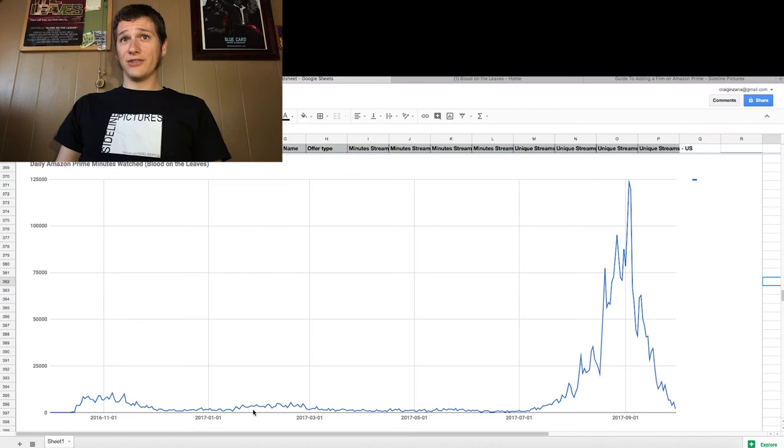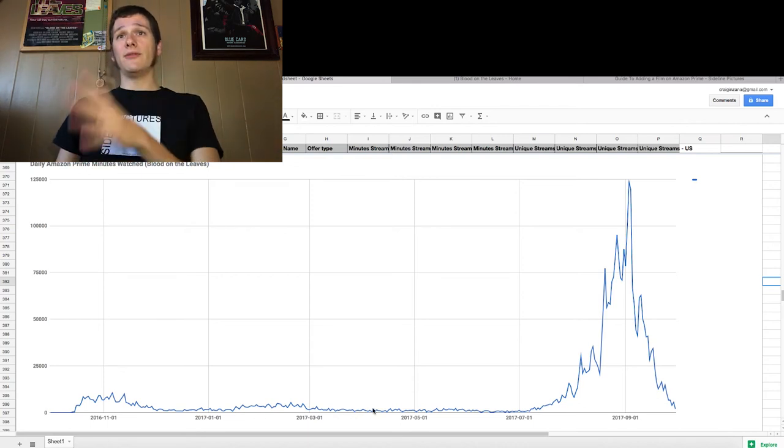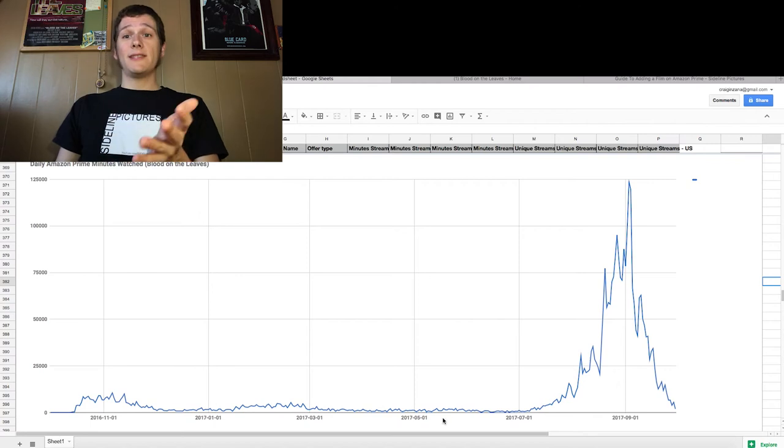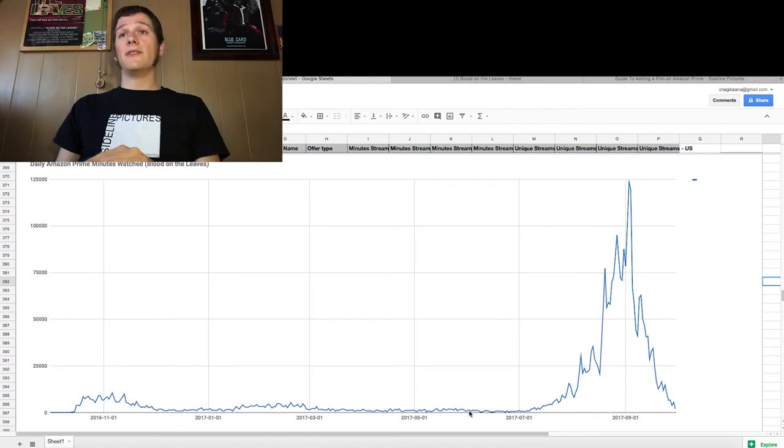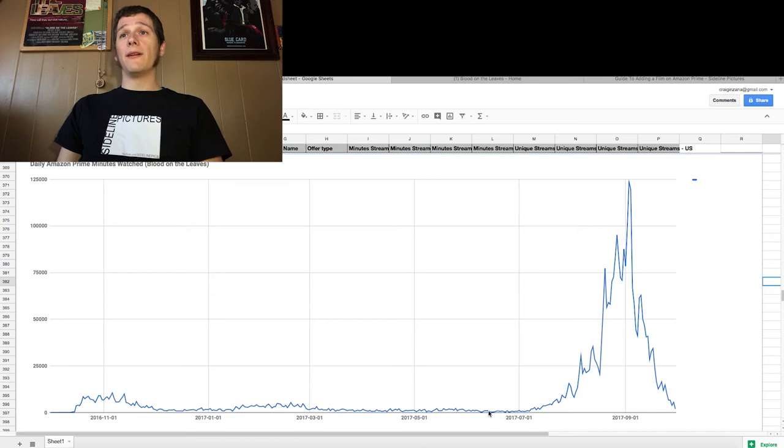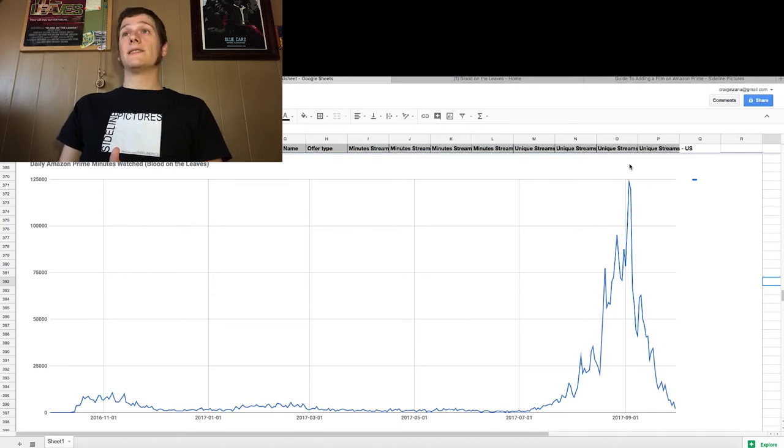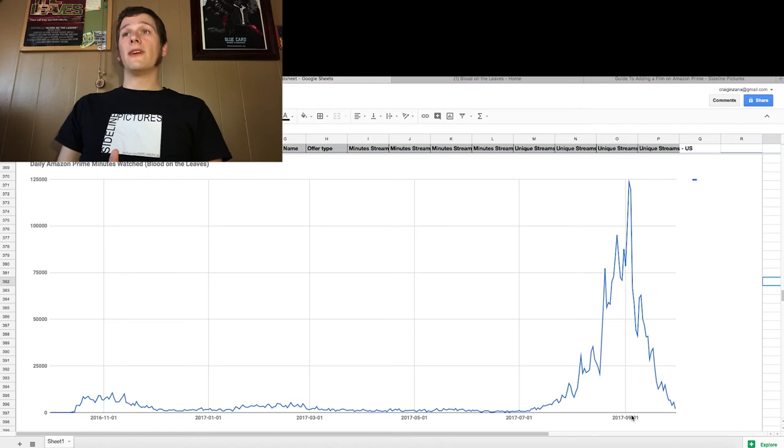So we got this big spike here. But around here where this starts to trail off, we were making probably close to $50 to $100 a month. So that's still pretty decent for just having a movie that's kind of trailing off like this. And you can see even before it blew up here, it was really trailing off.